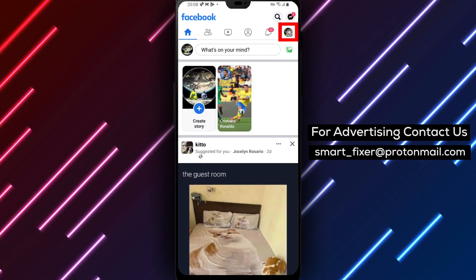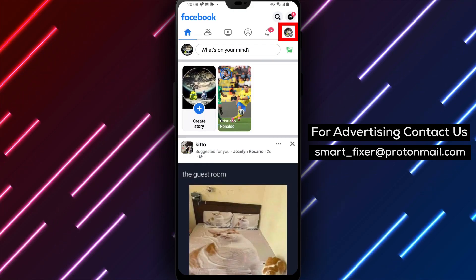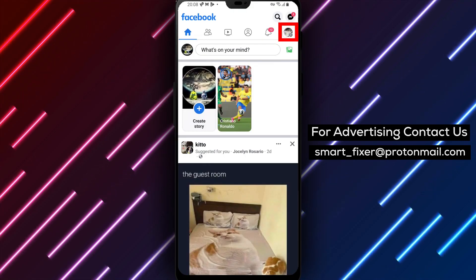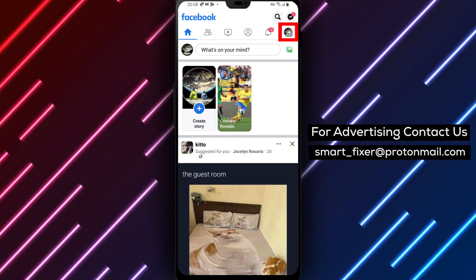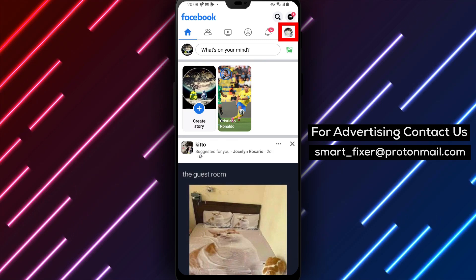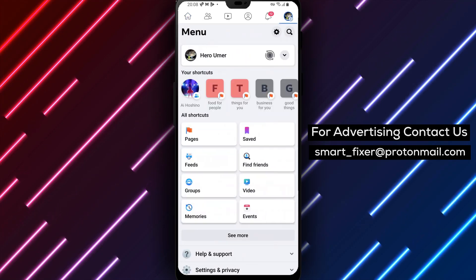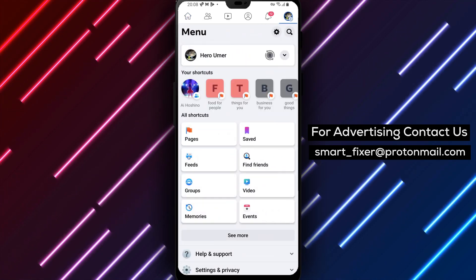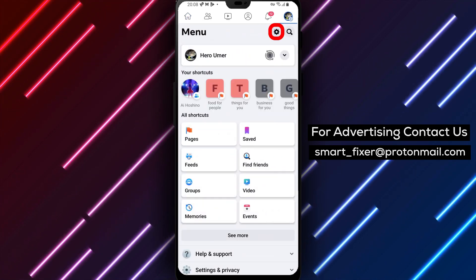Step 2 is to access the app settings. To do this, tap on the three stacked lines in the top right corner of the screen. This will bring up a menu where you can access the app's settings.